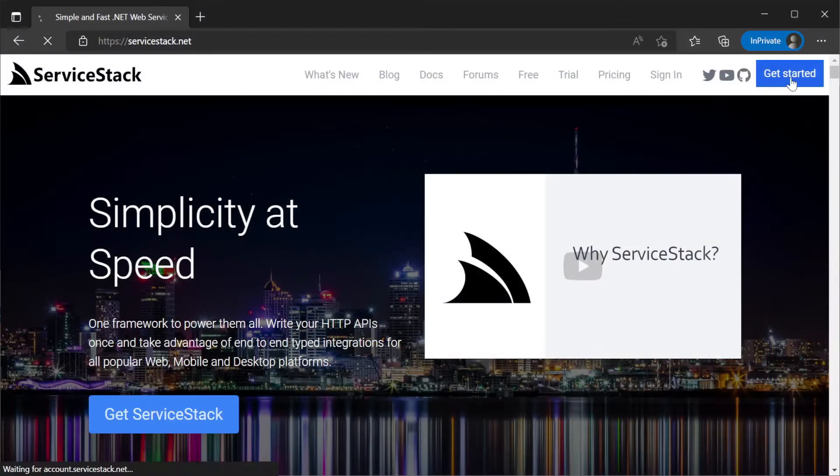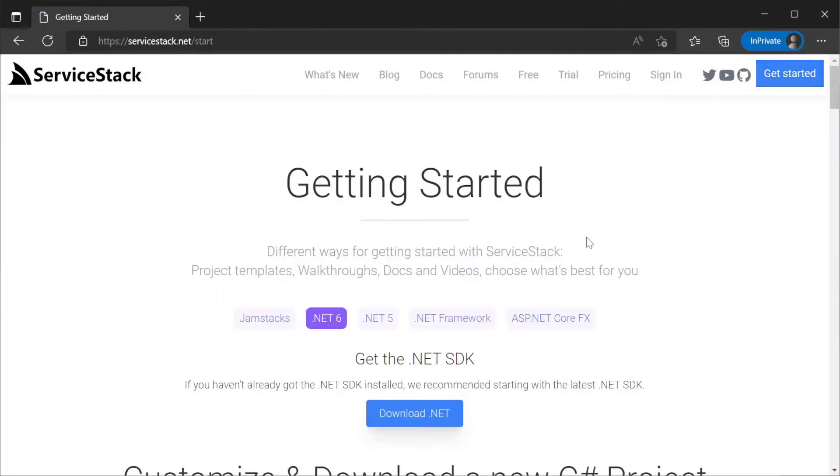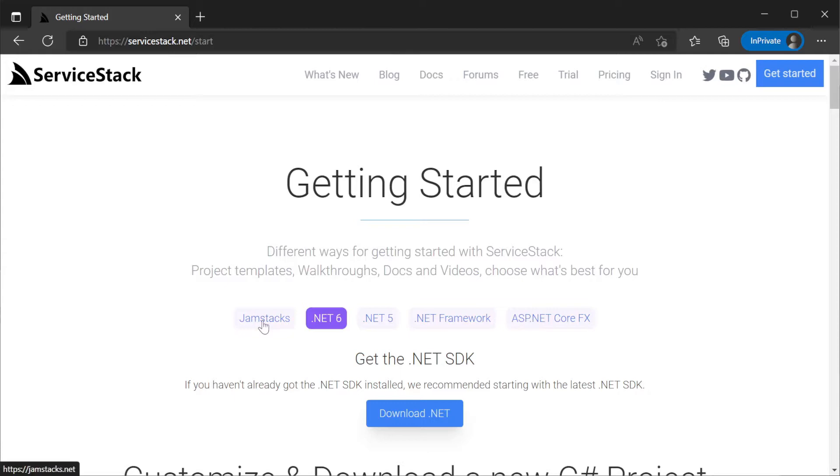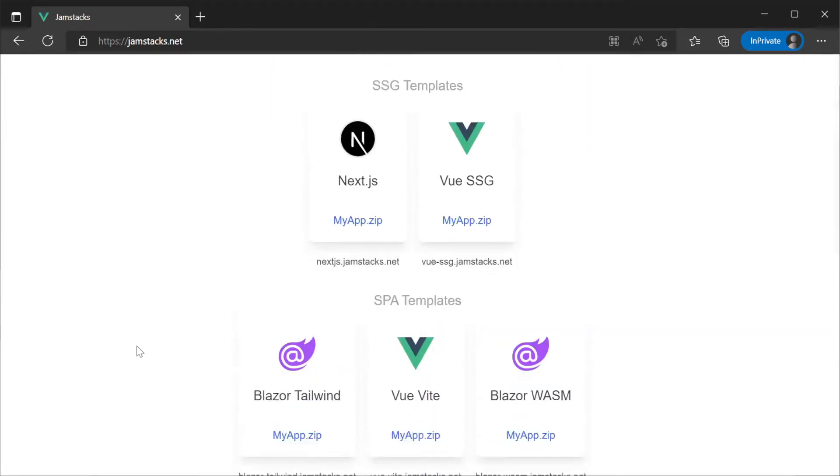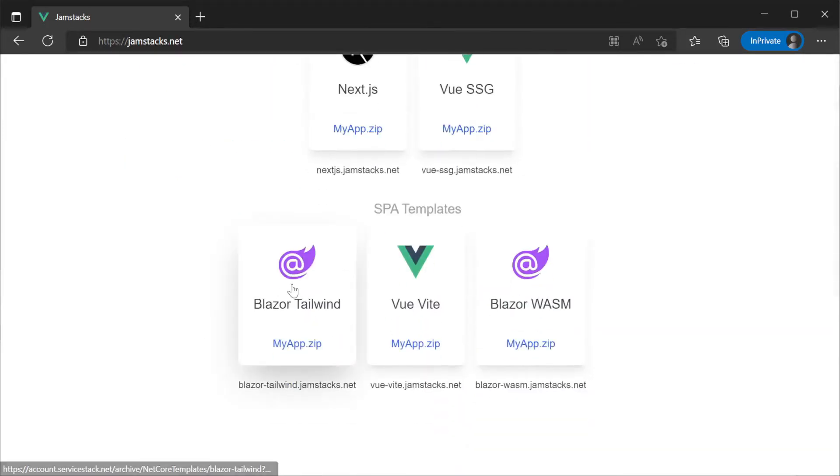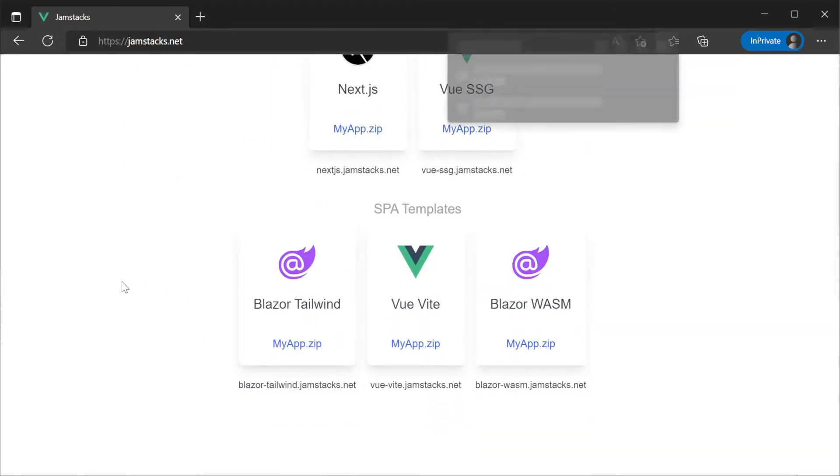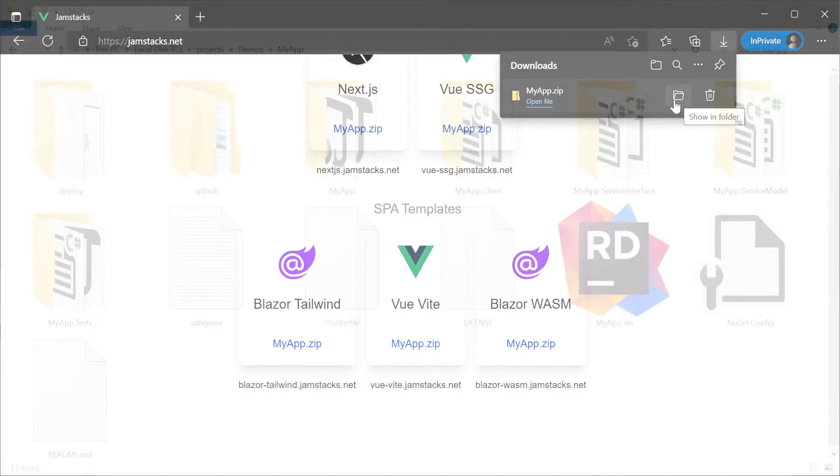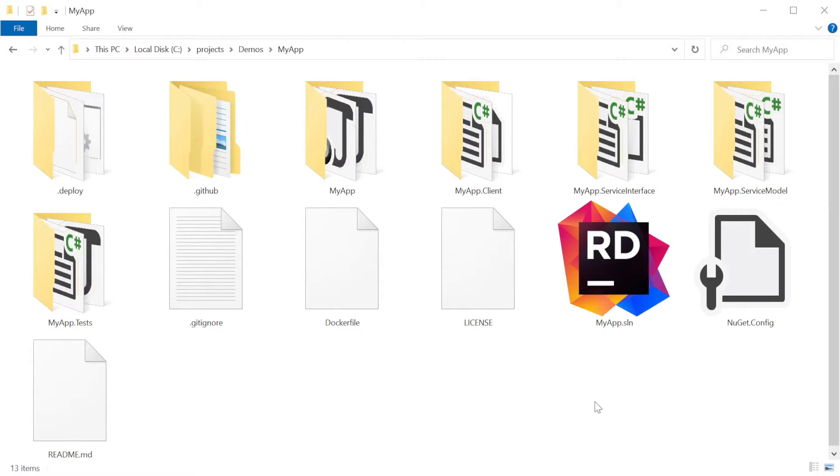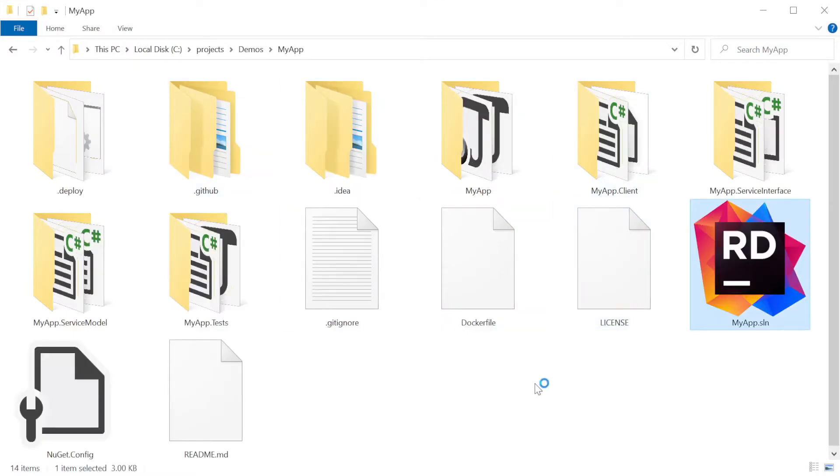To start things off we are going to create a project using the servicestack.net website. By navigating to servicestack.net and clicking on get started in the top right we will be greeted with our project template generator. At the top we have a choice of different types of templates including Jamstack templates. Clicking on Jamstack will take us to jamstack.net where we can provide a name and select the Blazor Tailwind template which is already set up with SQLite and a sample bookings application. Once downloaded extract the zip file to a local working directory and open the solution with your favorite .NET IDE.